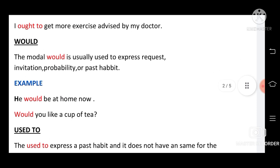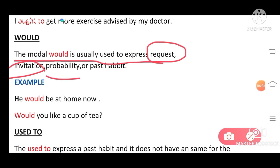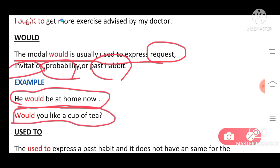Next, 'would.' The modal 'would' is usually used to express request, invitation, probability, and past habits. Look at the example: 'He would be at home now' — this shows probability. 'Would you like a cup of tea with me?' — this shows invitation or request. So 'would' is used to express request, invitation, probability, and past habits.